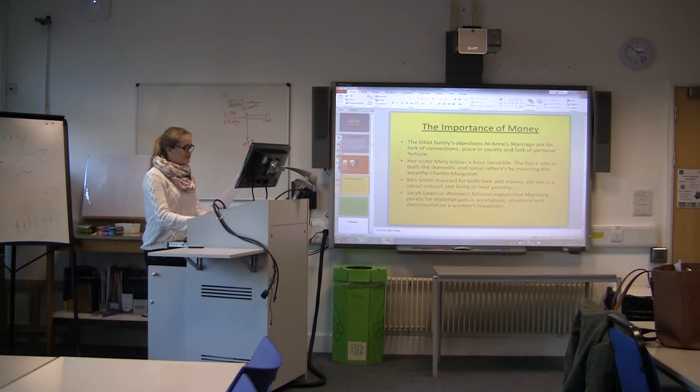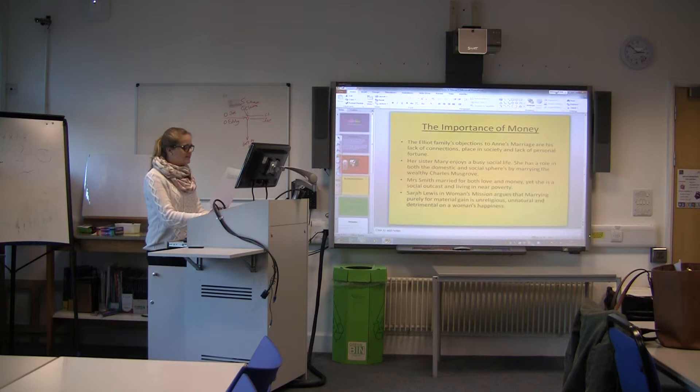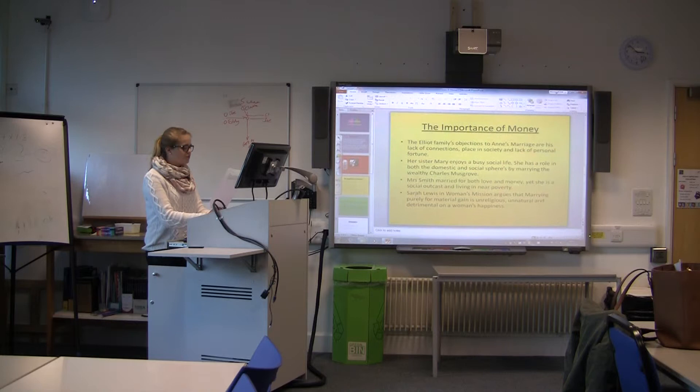Sarah Lewis argues in her 19th-century essay 'Women's Mission' strongly against a society that dismisses love in favour of fortune and material worth. She states: 'A woman is made to love and be loved, and does their future destiny too often depend upon this passion.' She considers marrying someone without knowledge and appreciation of the person's character and morals a mockery of the conjugal relation, stating: 'God's ordinances are not to be so mocked.'